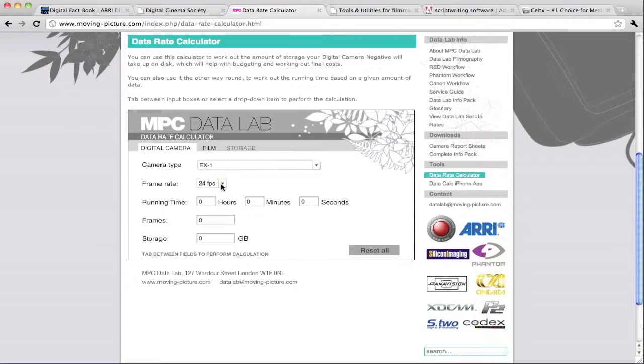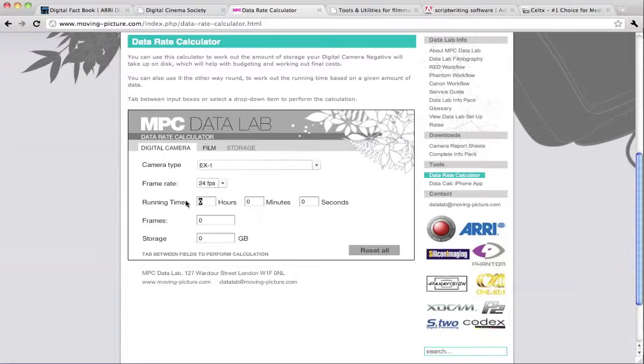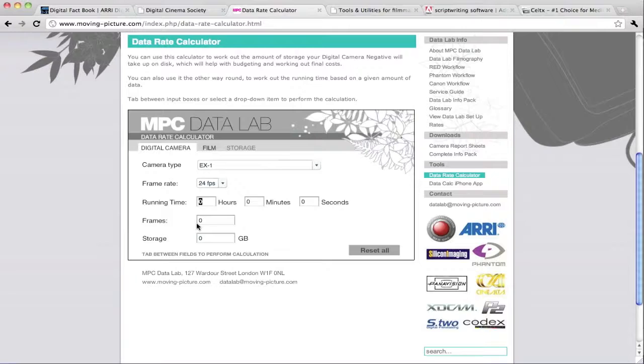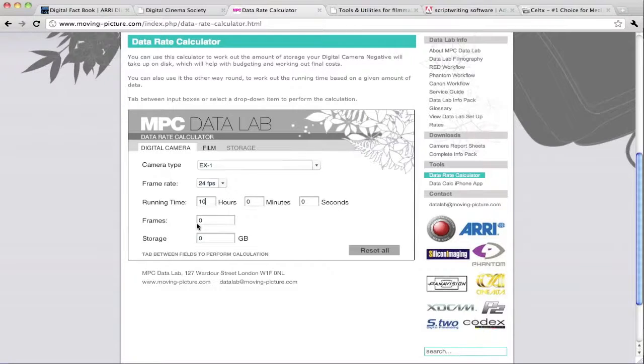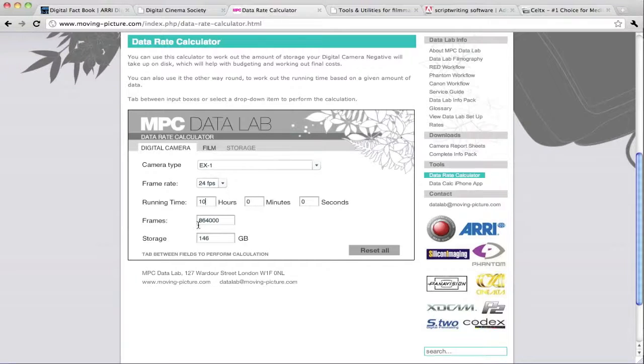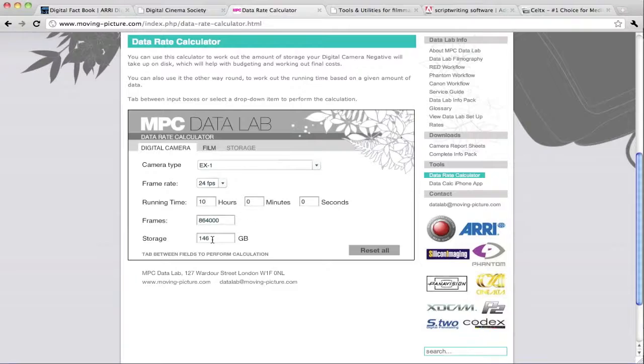I can choose the frame rate that I'm shooting at, say 24 frames. I can decide how much running time I'm working with. Let's say we know we're going to be in the field and we're planning to shoot about 10 hours of material. I will then hit enter. That tells exactly how many frames we're going to be shooting and I need about 146 gigabytes of storage. That's very helpful ahead of time before we go out into the field.